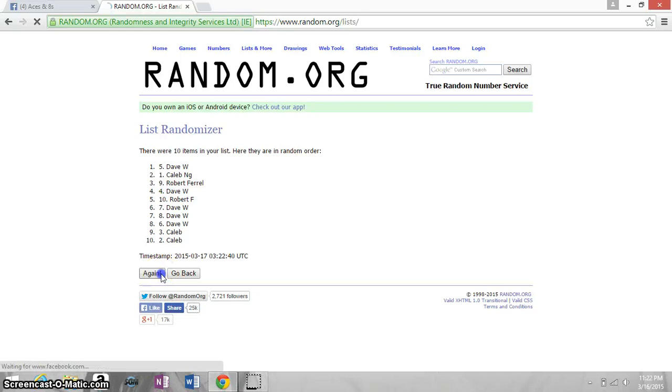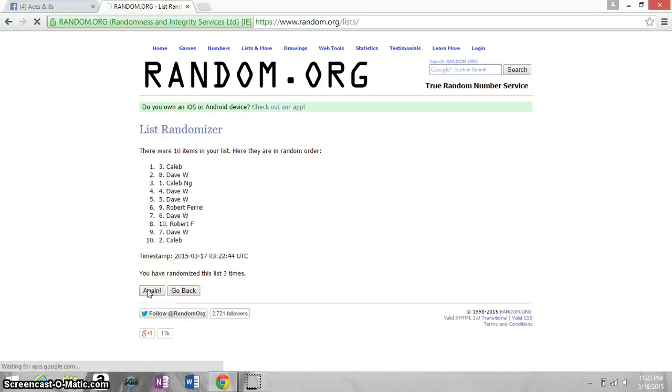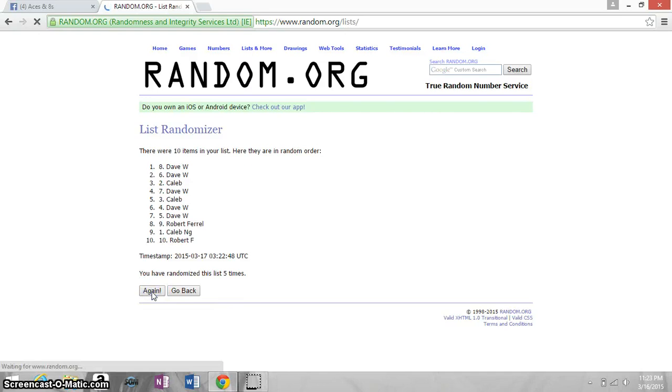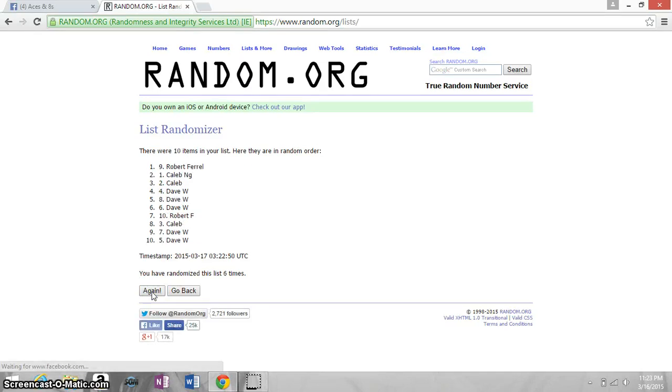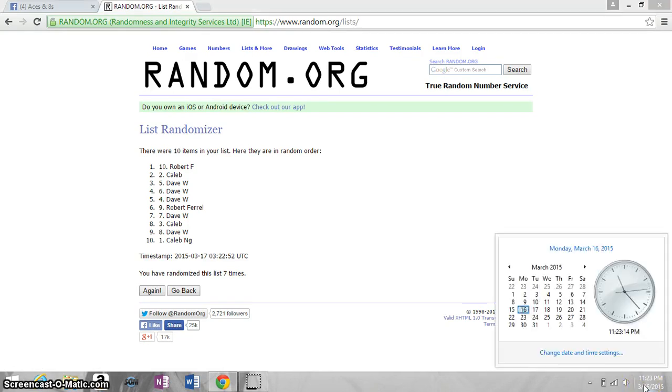One, two, Dave on top. Three, Caleb on top. Four, Robert on top. Five, Dave on top. Six, Robert on top. Seven, Robert on top. We're going seven times. We're going eight.